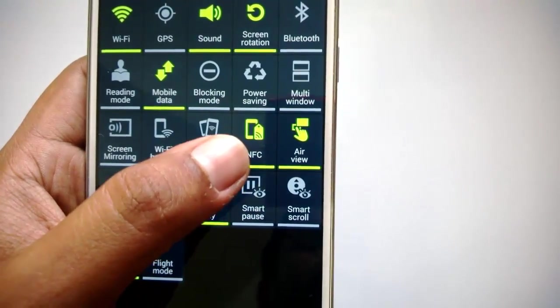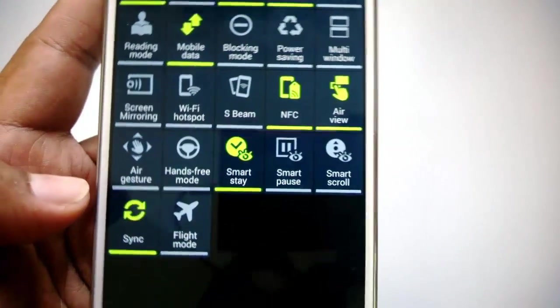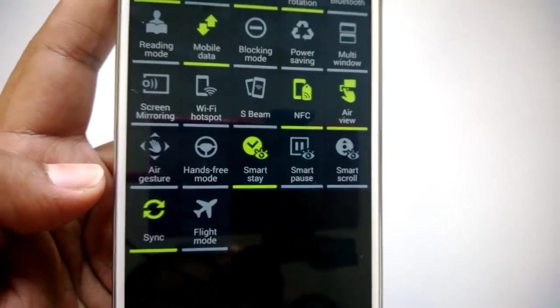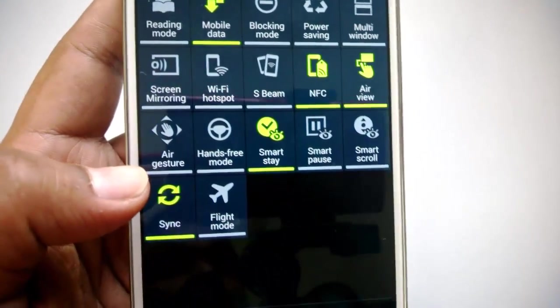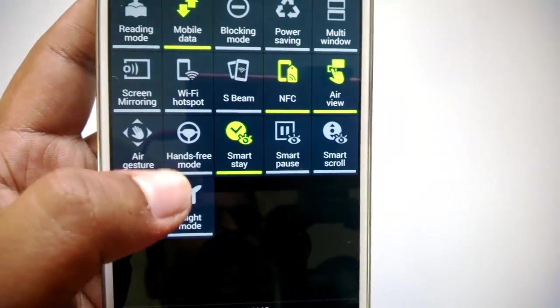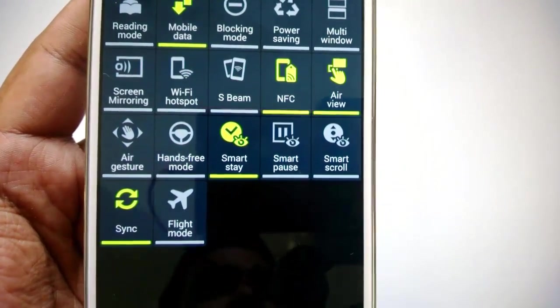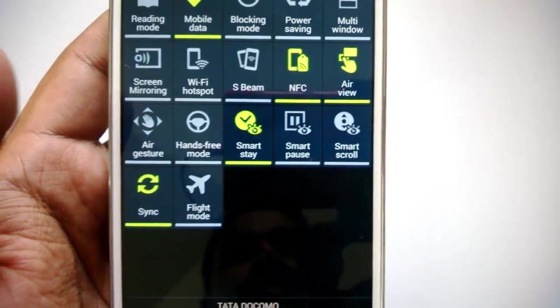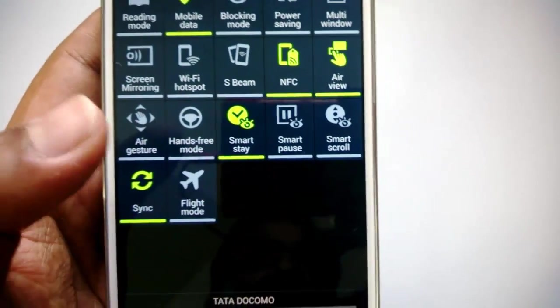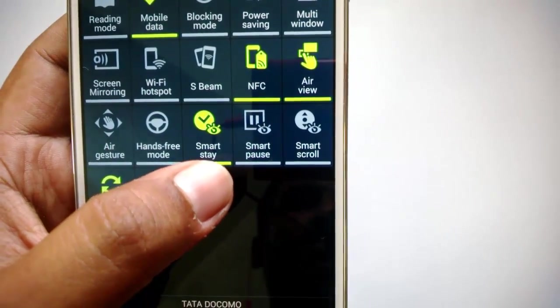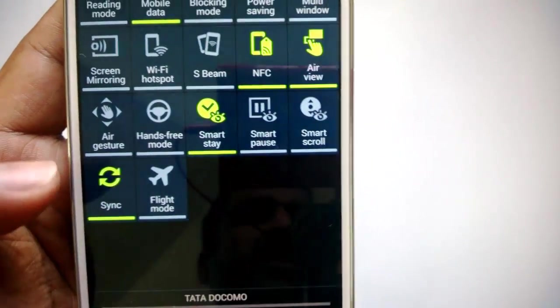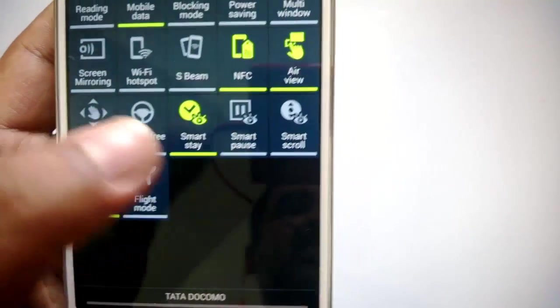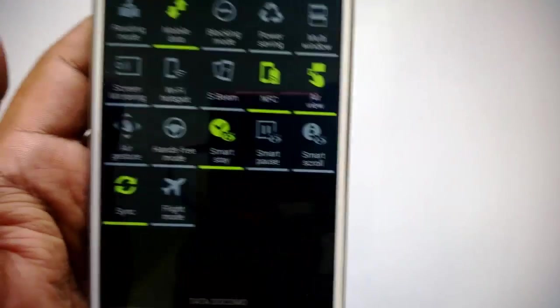Then you have Air View, Air Gestures—Samsung Galaxy Note 3 supports quite a lot of gestures, so you can enable gestures from here. Then hands-free mode in case you're connected to Bluetooth headset or hands-free device. Then you have Smart Stay, Smart Pause, and Smart Scroll. These are based on your gestures.